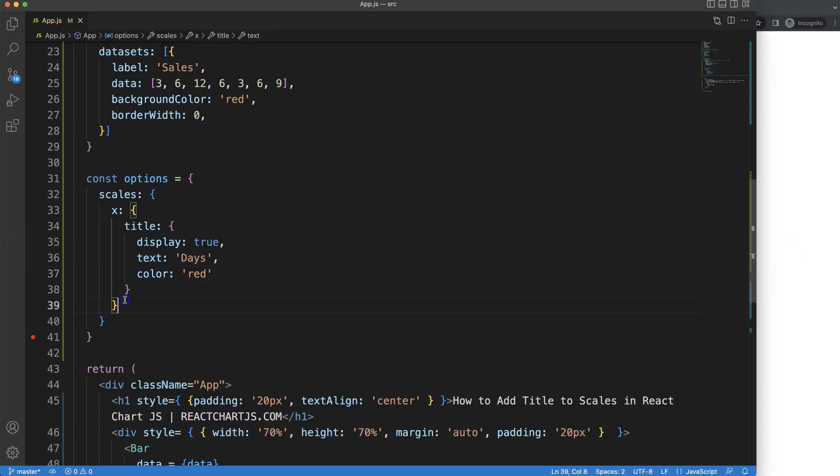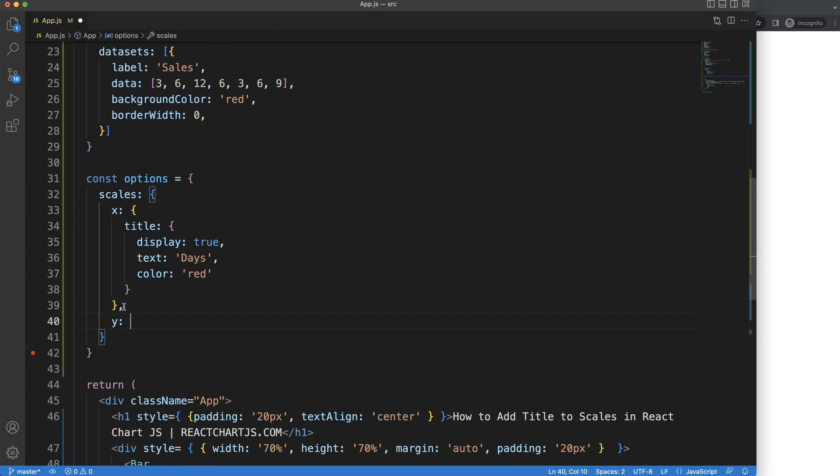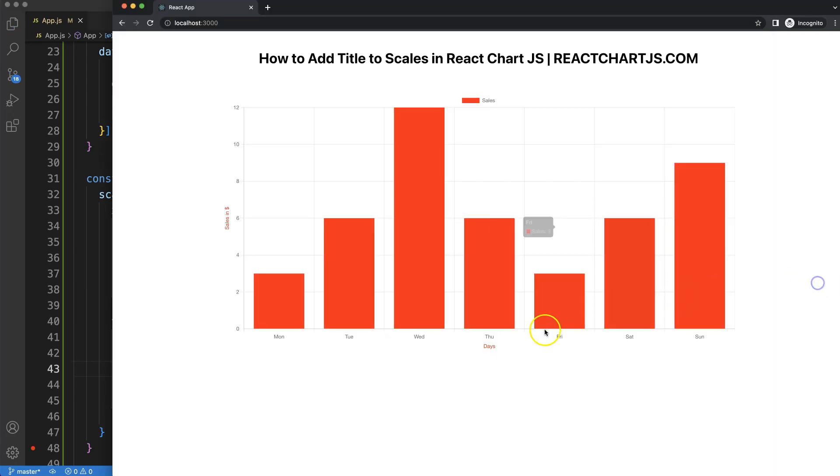Next, what I want to do is do exactly the same but then for the Y scale. Comma Y, do like that, and we can say here maybe sales in dollars. Save that, and you can see here it has both on the X and Y scale a title.